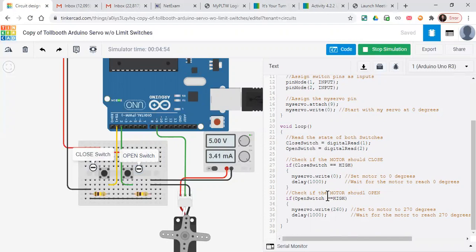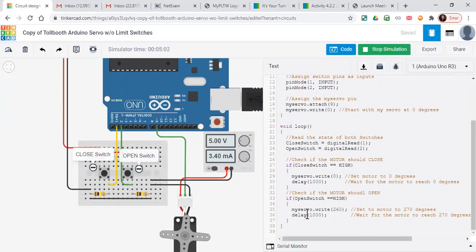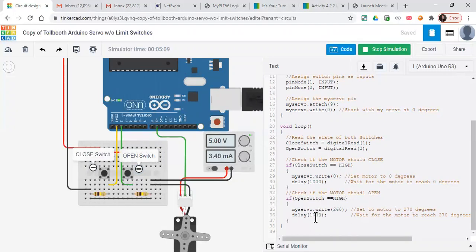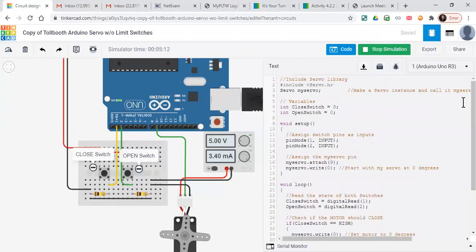Wait for the motor to reach zero degrees. The open switch we're setting that to high when pressed, and then that motor, we set the servo here to go to 260 degrees and then delay there. So that is our program, that's the explanation.